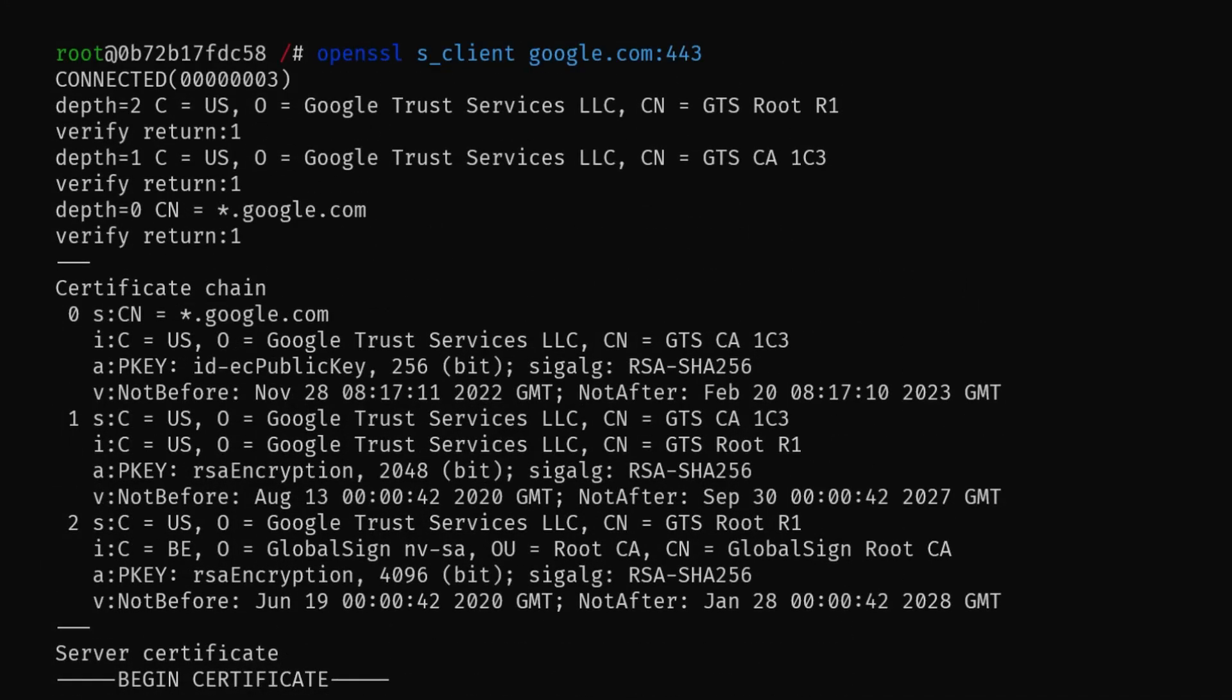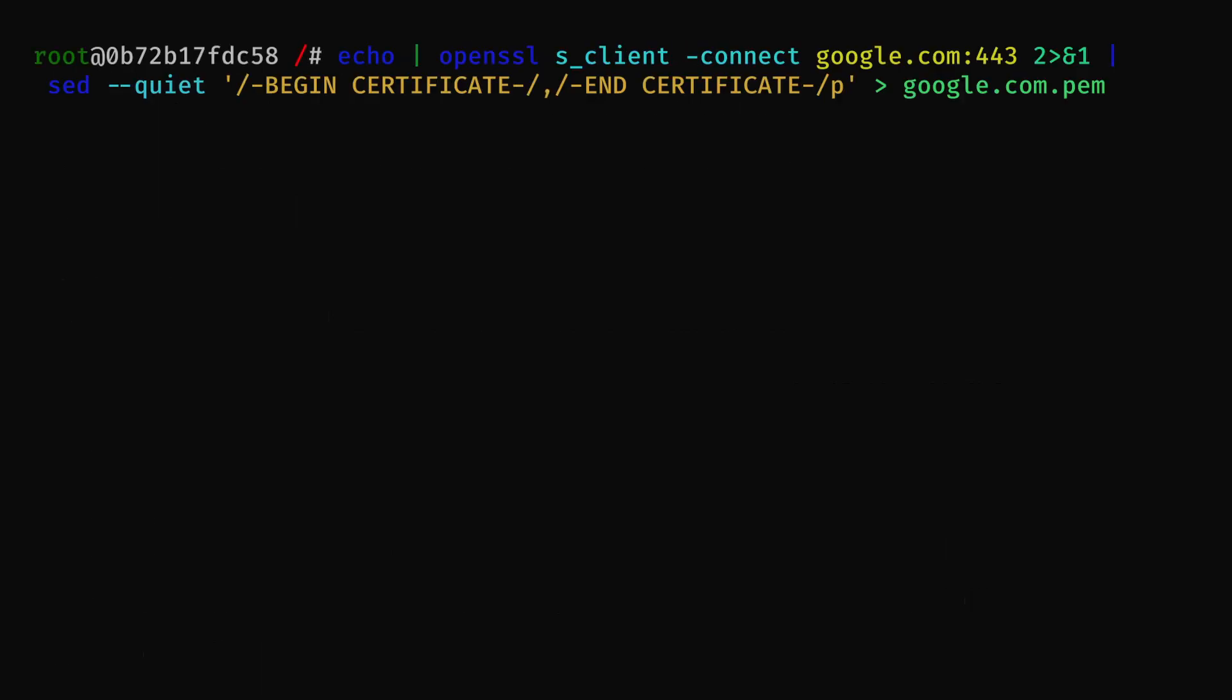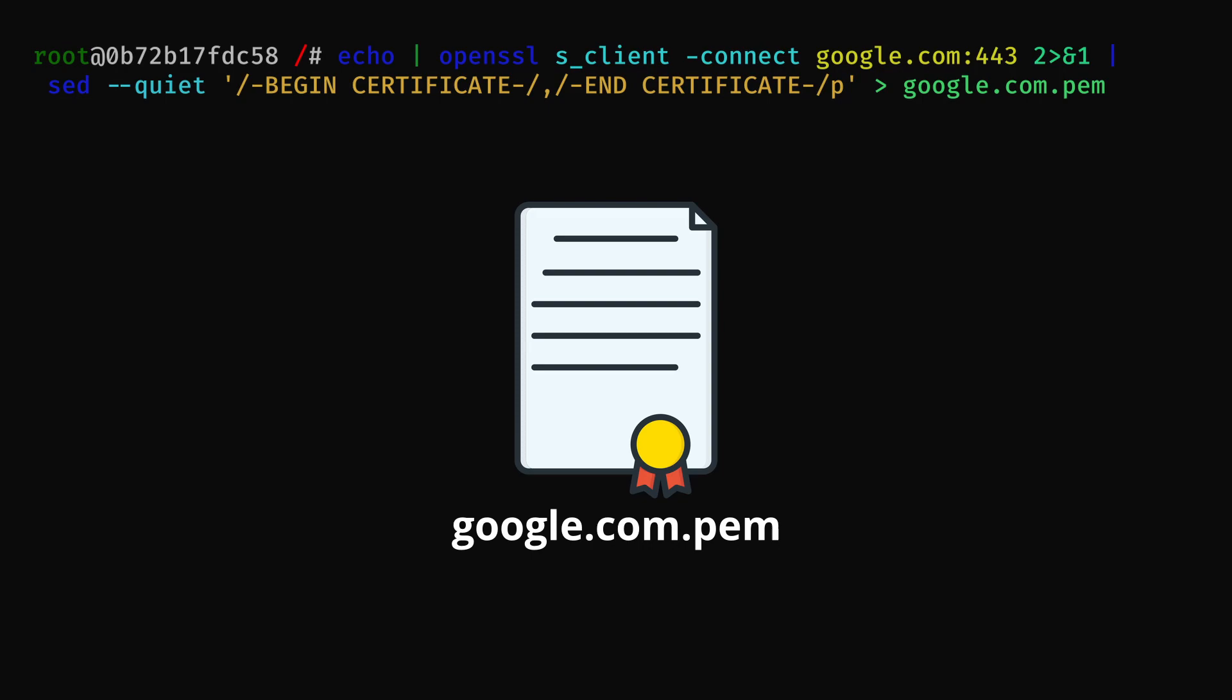You can also use the OpenSSL s_client command to save the certificate of the website, which can be done using this command. It will then save the certificate of the website you provide it into a PEM file. The s_client command is a useful tool for testing and debugging TLS connections. It can be used to verify that a TLS server is configured correctly or troubleshoot issues with TLS connections.